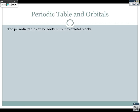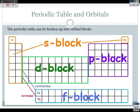The periodic table can be broken into blocks. The first two columns are the s block (with helium also belonging there), the far right columns are the p block, the middle transition metals are the d block, and the bottom rows are the f block. The s block is 2 columns wide (2 electrons), the p block is 6 columns wide, the d block is 10 columns wide, and the f block is 14 columns wide.